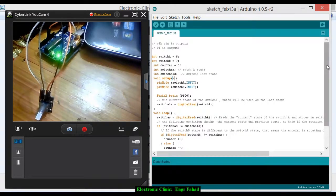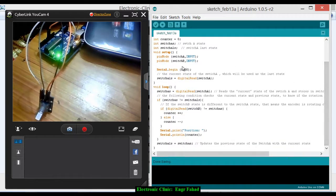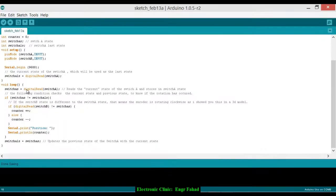In the setup: pinMode switchA as INPUT, pinMode switchB as INPUT, Serial.begin(9600) — 9600 is the baud rate. The current state of switch A is read and stored as the last state: switchALastState = digitalRead(switchA). Then in the loop: switchAState = digitalRead(switchA), which reads the current state of switch A and stores it.